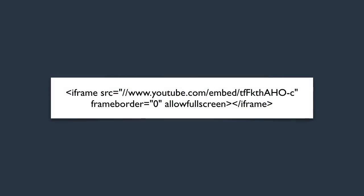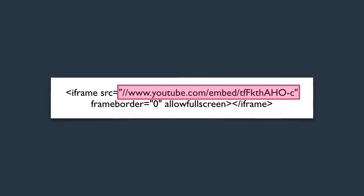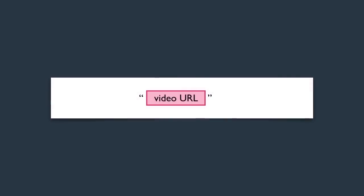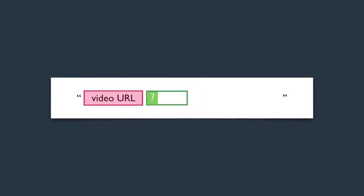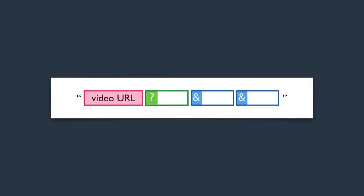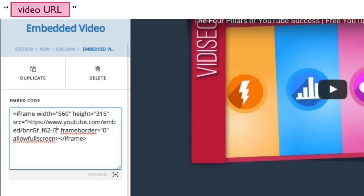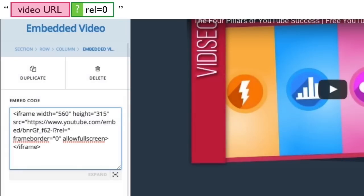Looking at the code itself, you'll see a YouTube URL in quotes. We're going to add additional parameters to that URL to change the look and feel of the embedded player. Don't be thrown off by the word 'parameter' — it's a lot easier than it sounds. When adding parameters, the first one always begins with a question mark and each additional one begins with an ampersand. So the first parameter I'm going to add to the end of the video URL is rel=0, starting with a question mark since it's the first one.